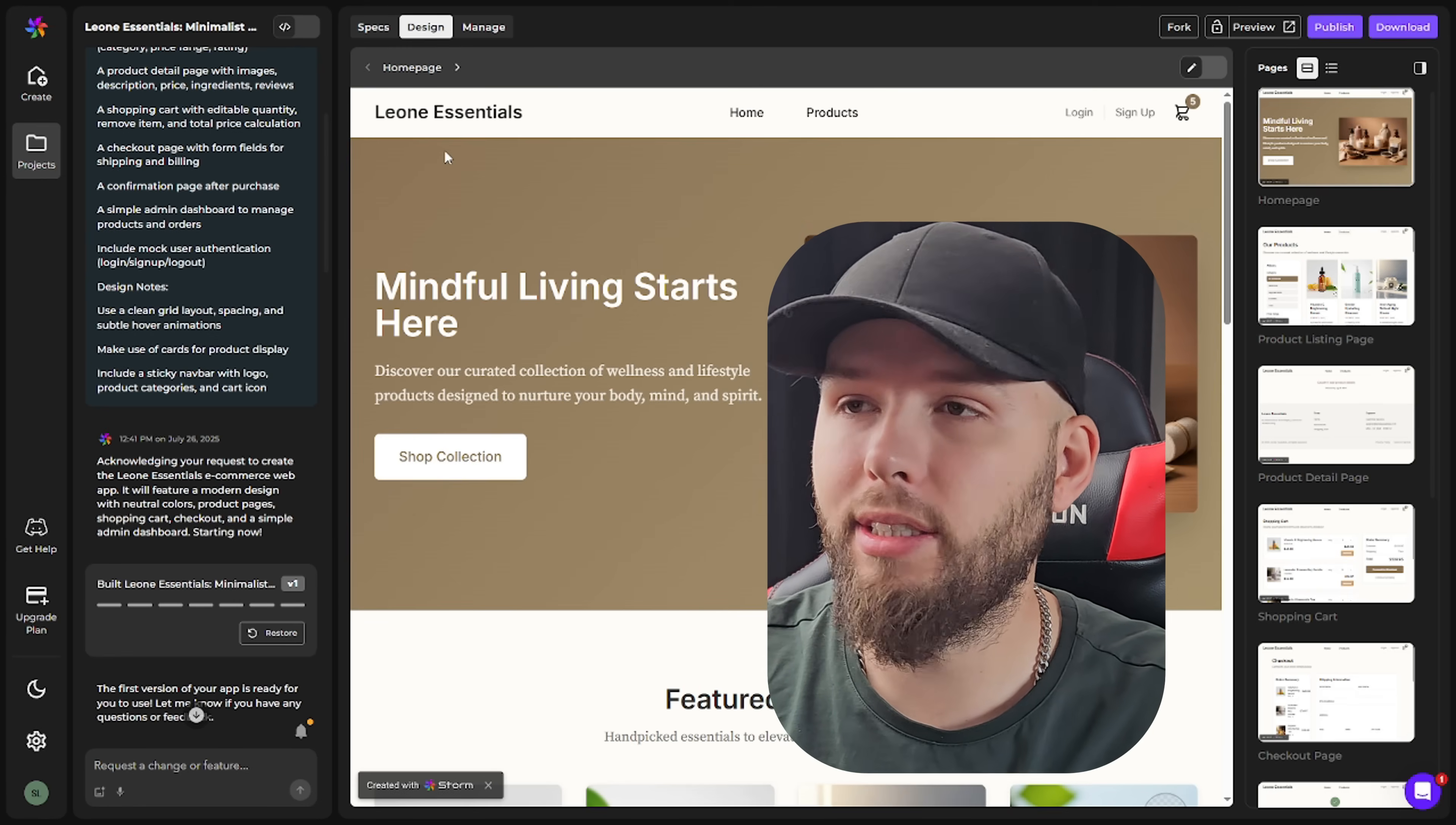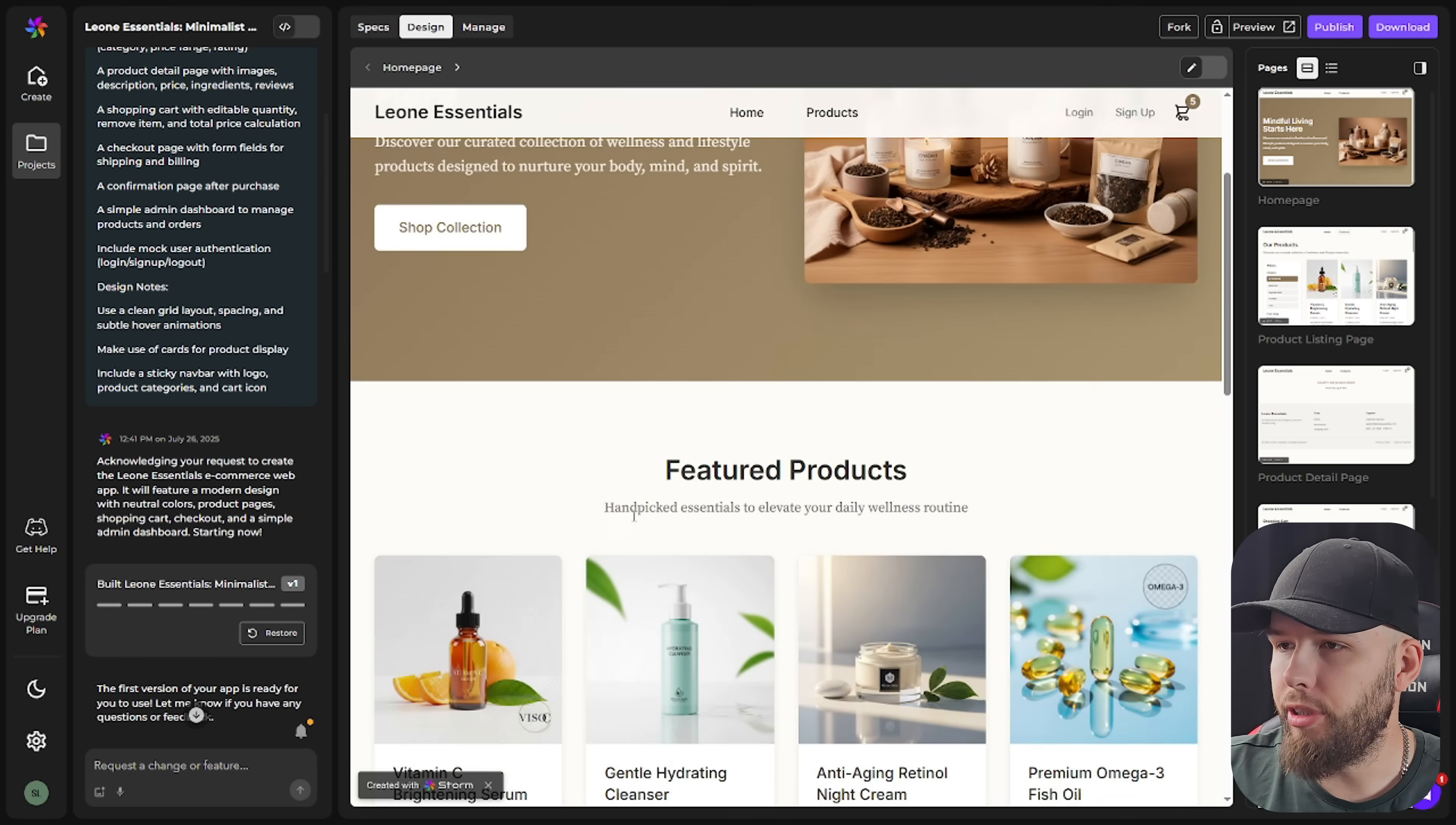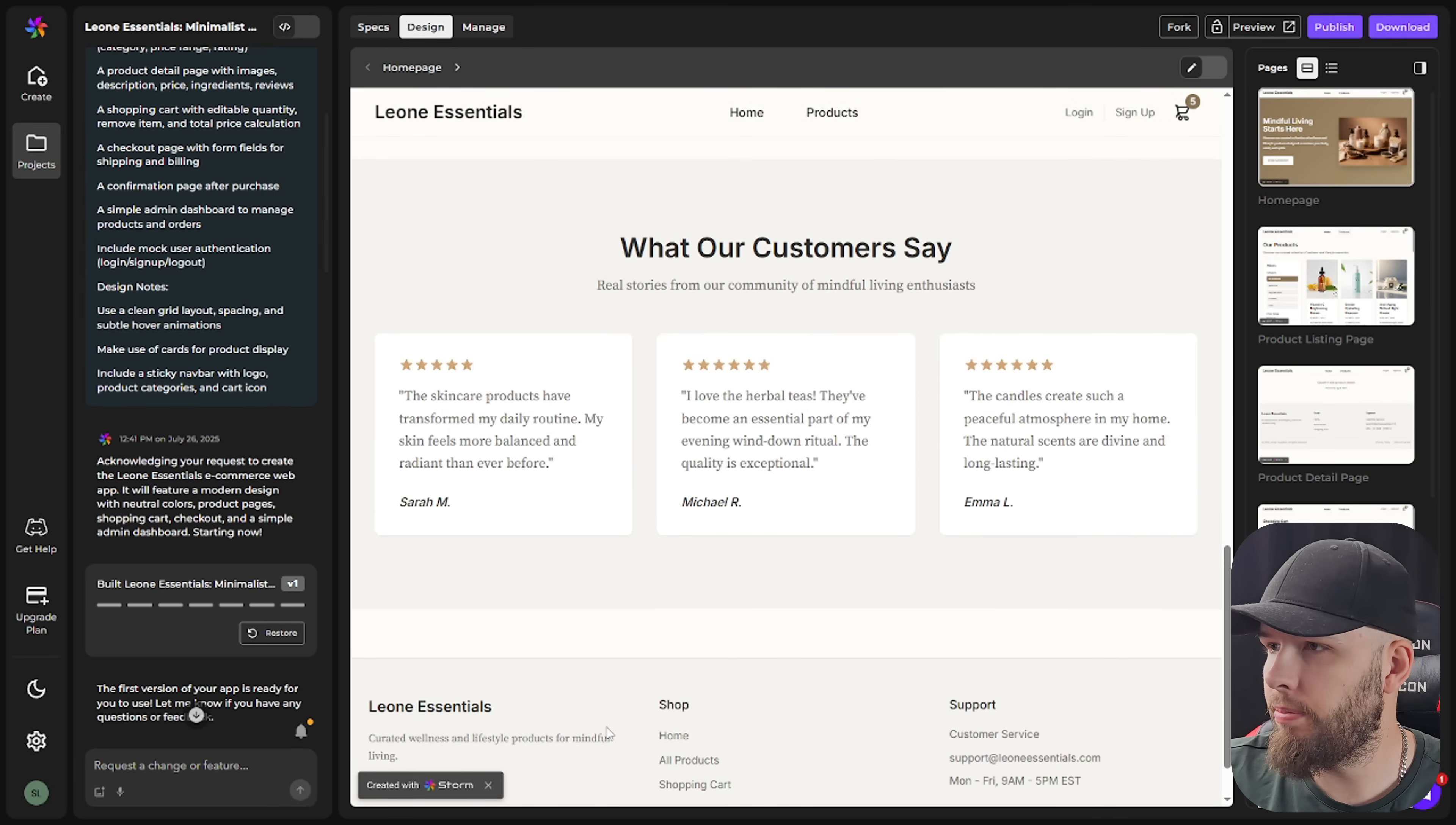All right, so Storm is done. So let's take a look. It got the name right. Leon Essentials. We have an earthy design on the home page. I think it's kind of cool because it matches with the image. That's good. So we have a featured product selection and all of these images are animated as well. That's nice. We have customer testimonials. We have a footer.